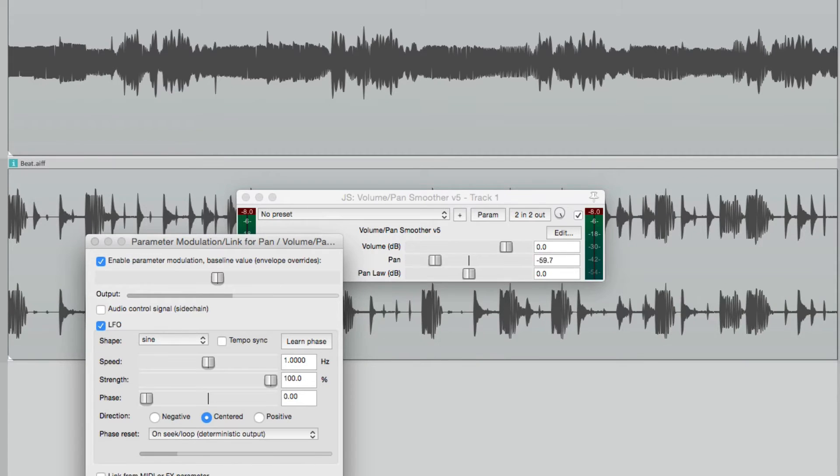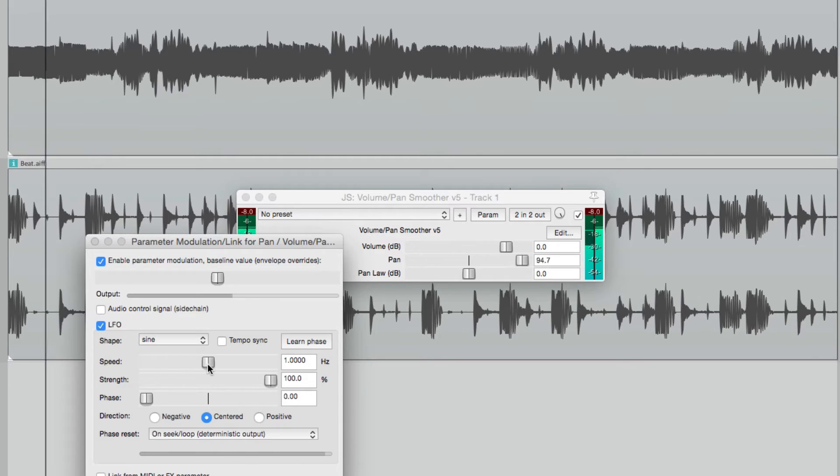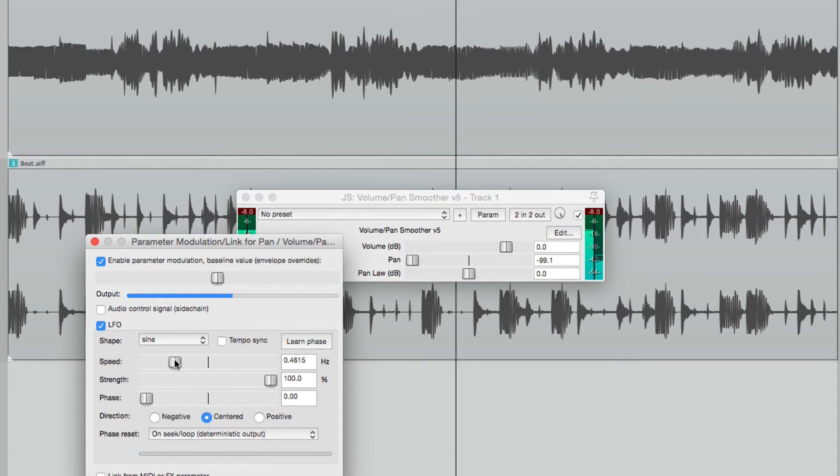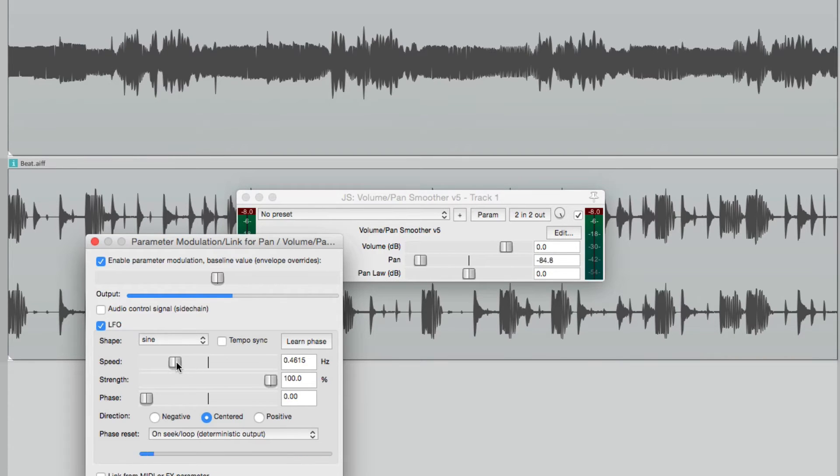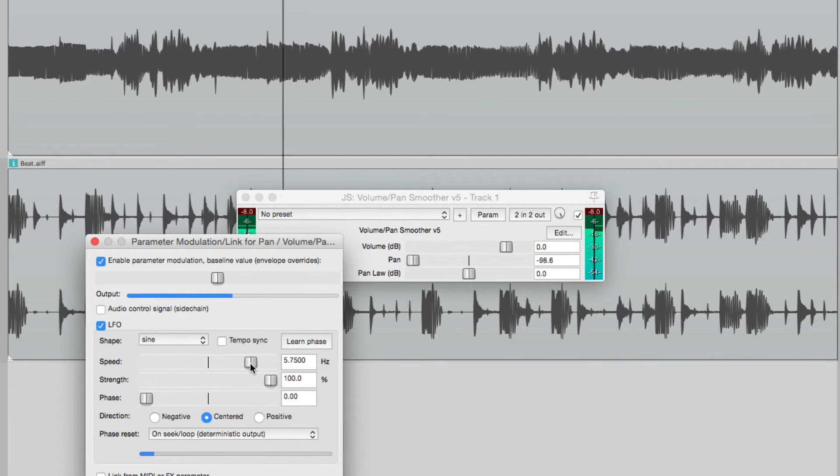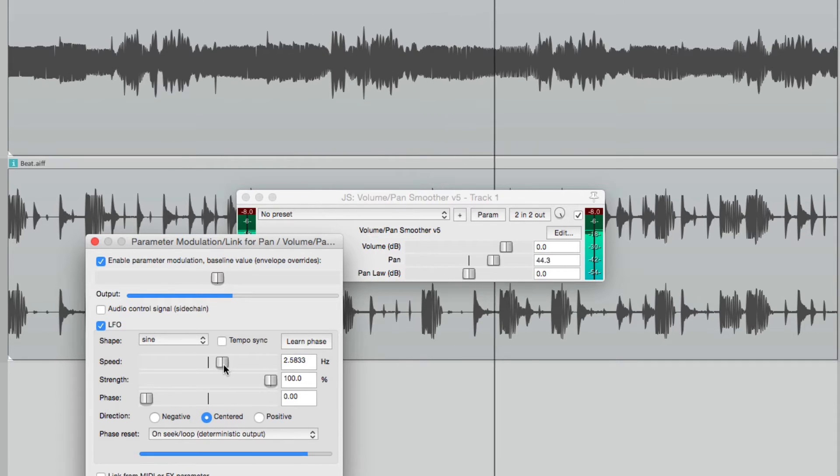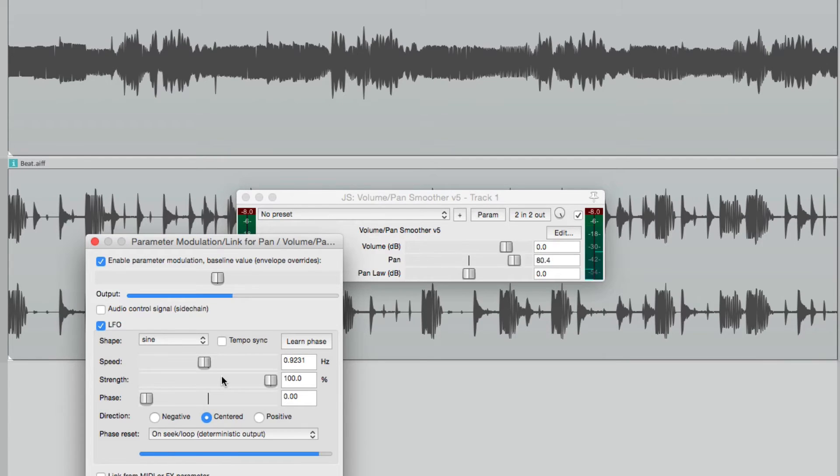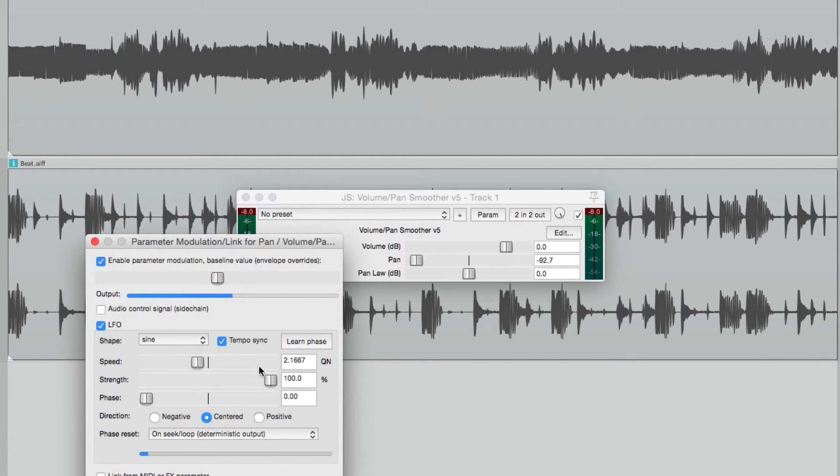Let's make some adjustments. We could adjust the speed right here. We could sync up the speed with the tempo of the song right here and adjust it based on quarter notes.